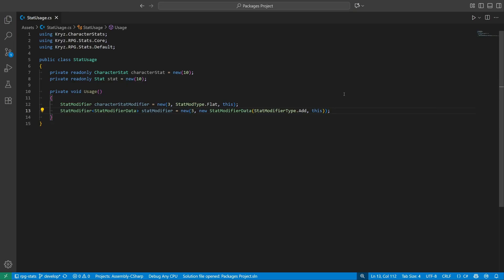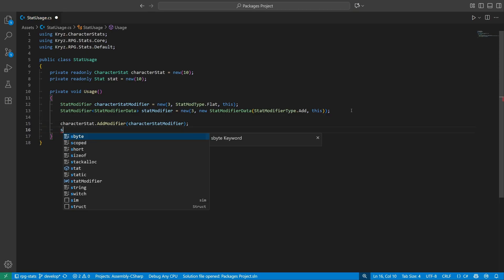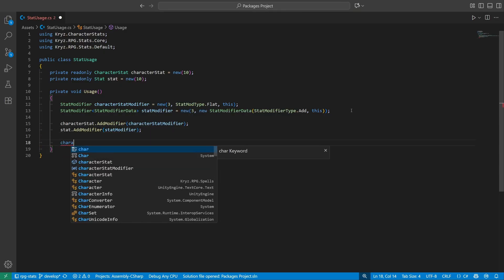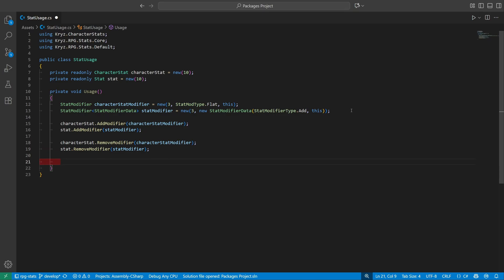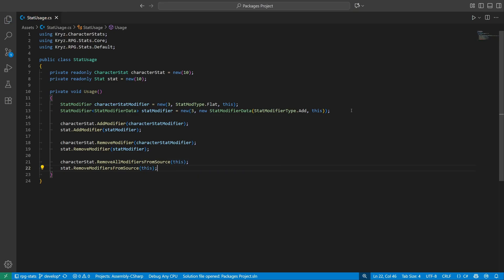There are still ways to customize the order in which modifiers apply, but that requires a different path and some custom implementation. Adding stat modifiers is going to be identical for both systems — for CharacterStat we just call the AddModifier function and pass the modifier, and for the new stat system it's exactly the same. The same is going to be the case for removing specific modifiers. There's also the ability to remove modifiers from a particular source, so it removes all modifiers that were applied by that same source. In CharacterStat the function is called RemoveAllModifiersFromSource, and for the new stat system it's called RemoveModifiersFromSource — it just doesn't have the 'all' word in it.